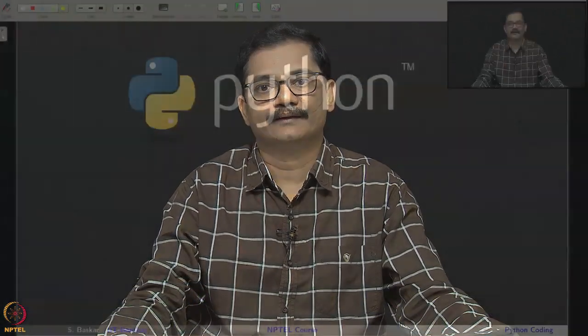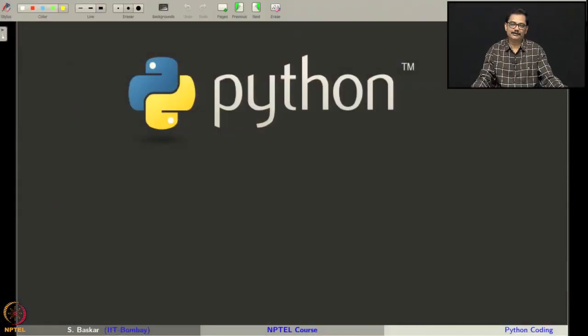Hi, in this lecture we will quickly have an introduction to Python coding. We will use Python language to develop codes for some numerical methods that we will develop in our course.